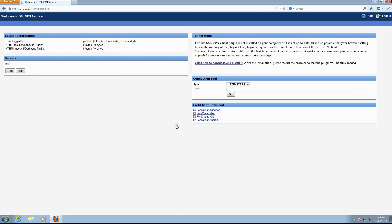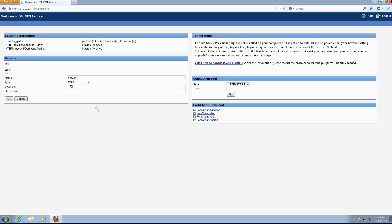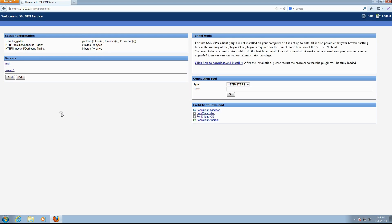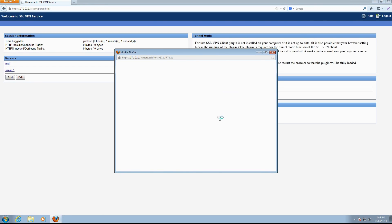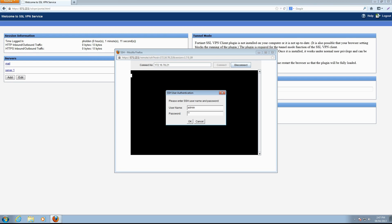We can see the portal is as we configured on the FortiGate, including session information, connection tool, and FortiClient download widgets. The bookmark created for the mail server is available in the servers widget. The user can add additional bookmarks by clicking Add, completing the name, type, and location fields, and clicking OK. To connect to a bookmark server, a user simply clicks on the bookmark. A new window will open, and after entering required credentials, the user will be connected to the server.